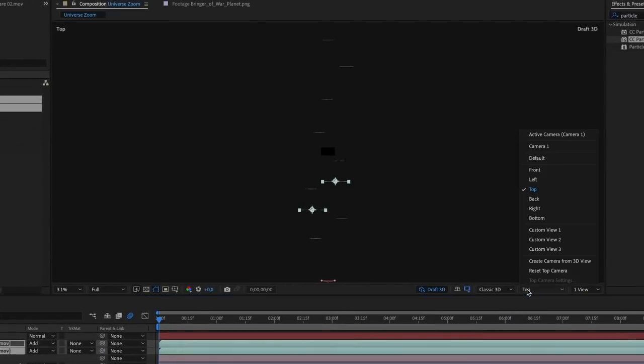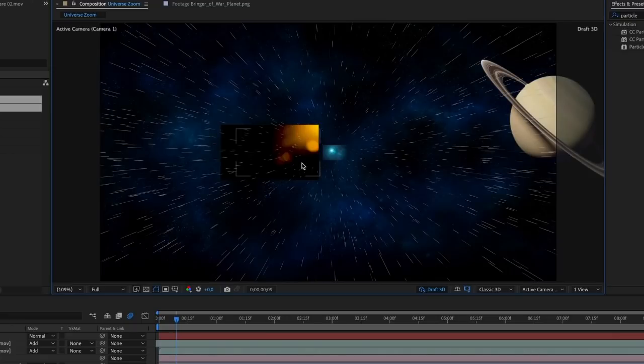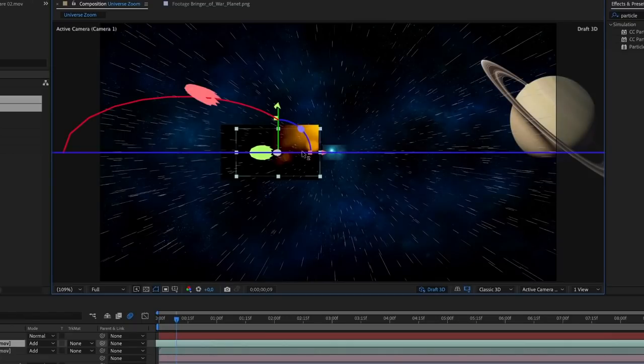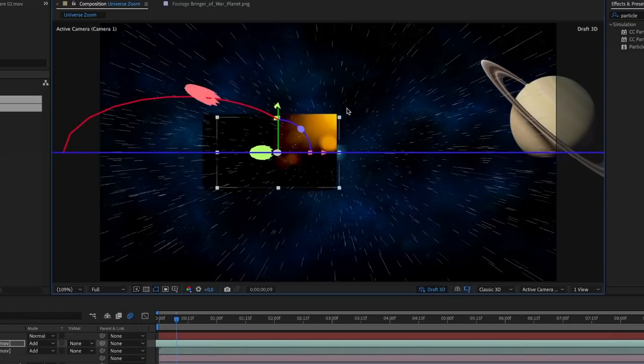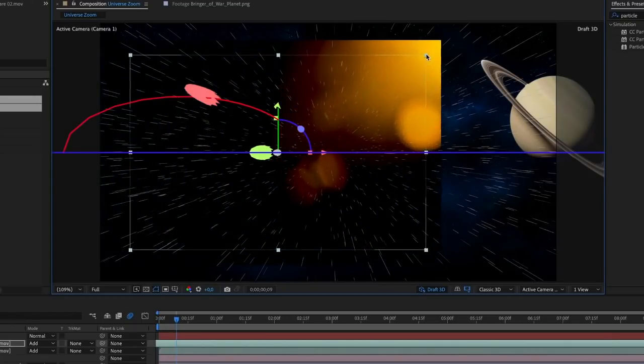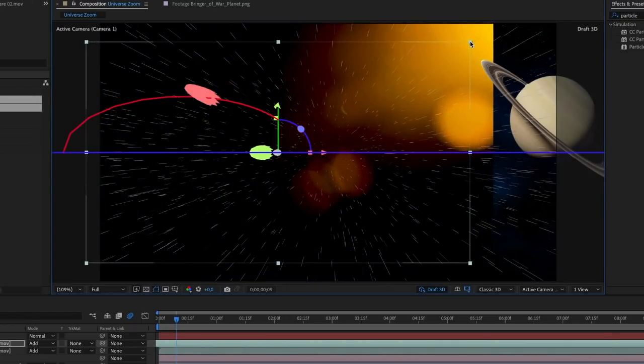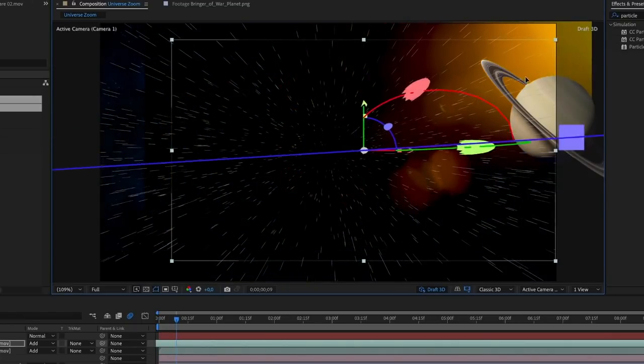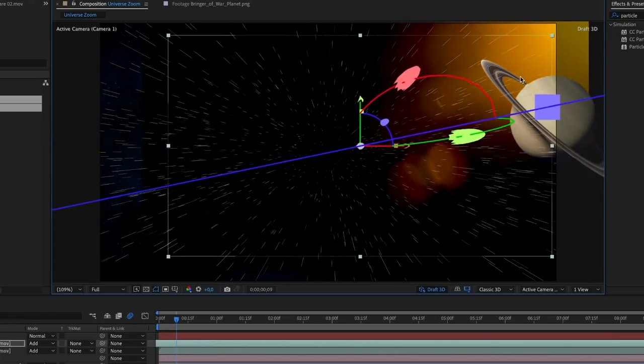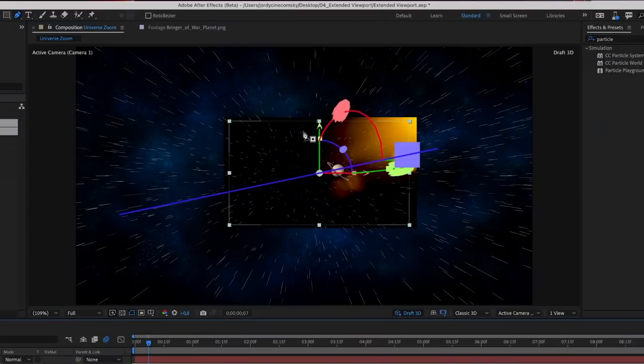Then change the view back to active camera and make sure that you have draft 3D and the extended viewport enabled. So we'll just scrub through the timeline and when you reach a flare, we could just offset the position if you like. Now feel free to scale it up a bunch as well, but most importantly it's gonna be to get rid of the hard edge.